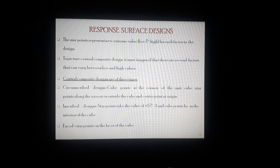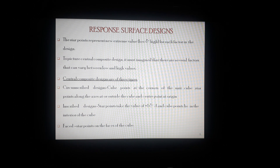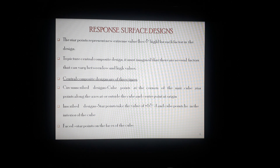Central composite designs are of three types: circumscribed design, inscribed design, and faced central composite design. In circumscribed design, cube points are at the corners of the unit cube and star points are along the axes at or outside the cube, with the center point at origin. Inscribed design consists of star points that take the value of plus one and minus one, with cube points lying in the interior of the cube. In faced central composite design, the star points are on the face of the cube itself.